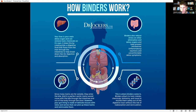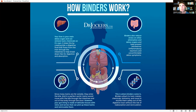This is where binders come in — they grab toxins in the bile and pull them out of the system. Prescription binders like cholestyramine are known for this, as is activated charcoal. Bentonite clay and diatomaceous earth also work in the gut to help bind and pull those toxins out of the system.